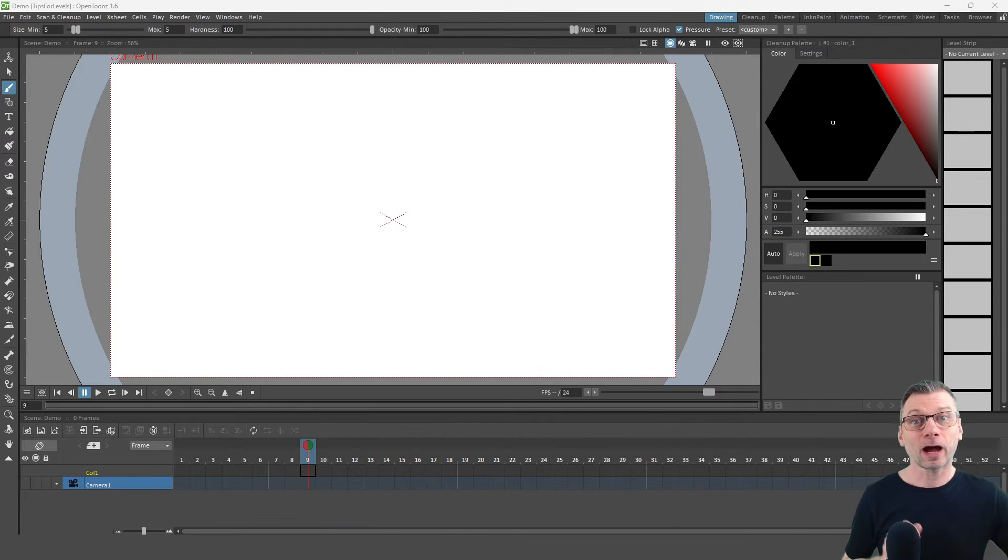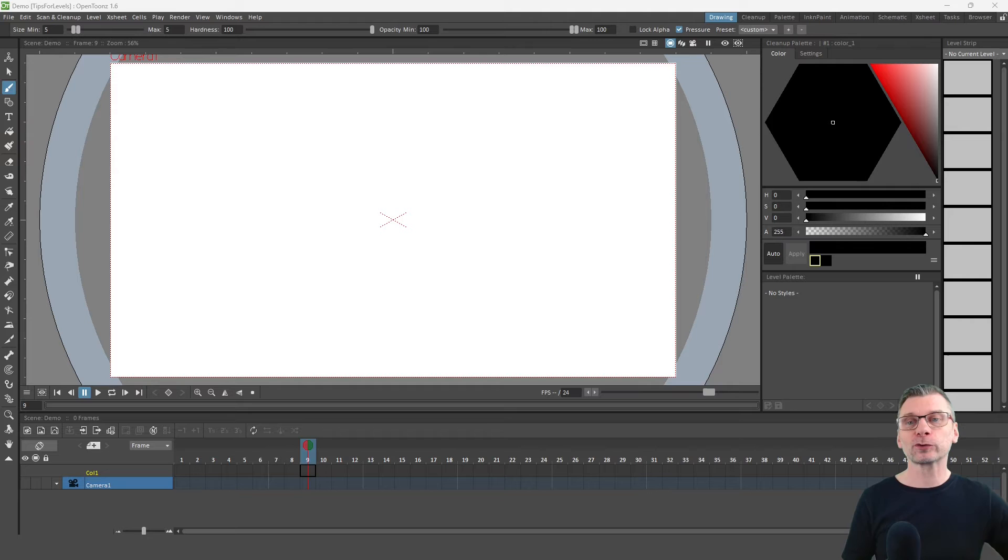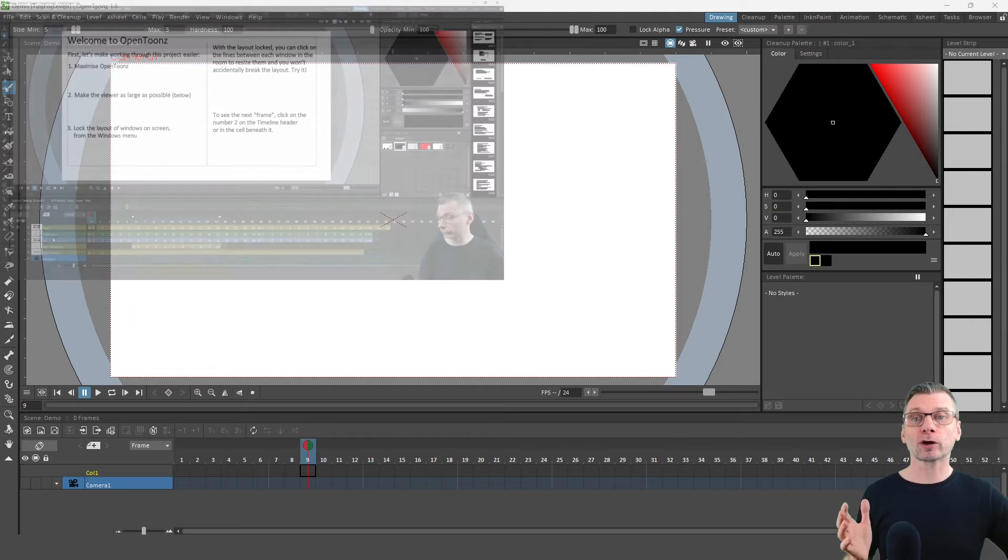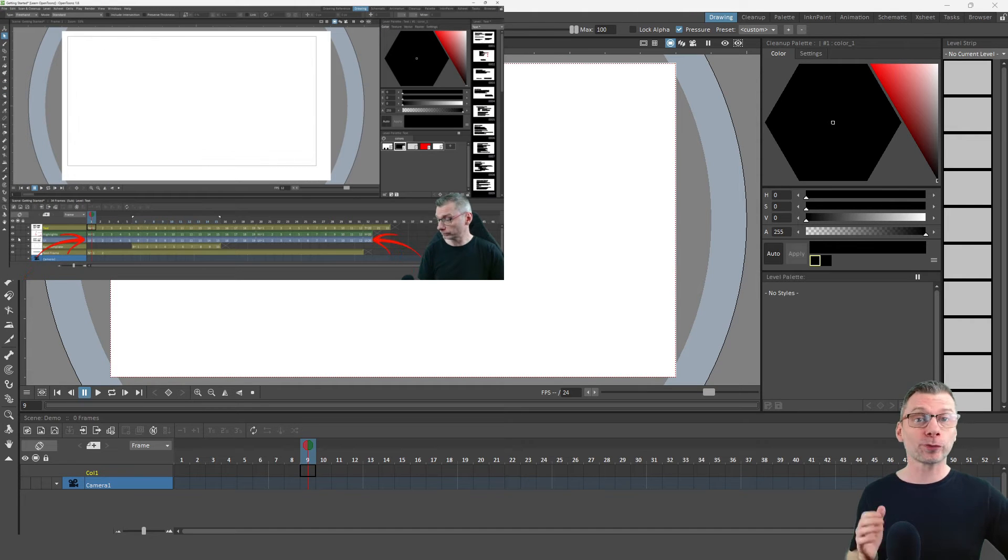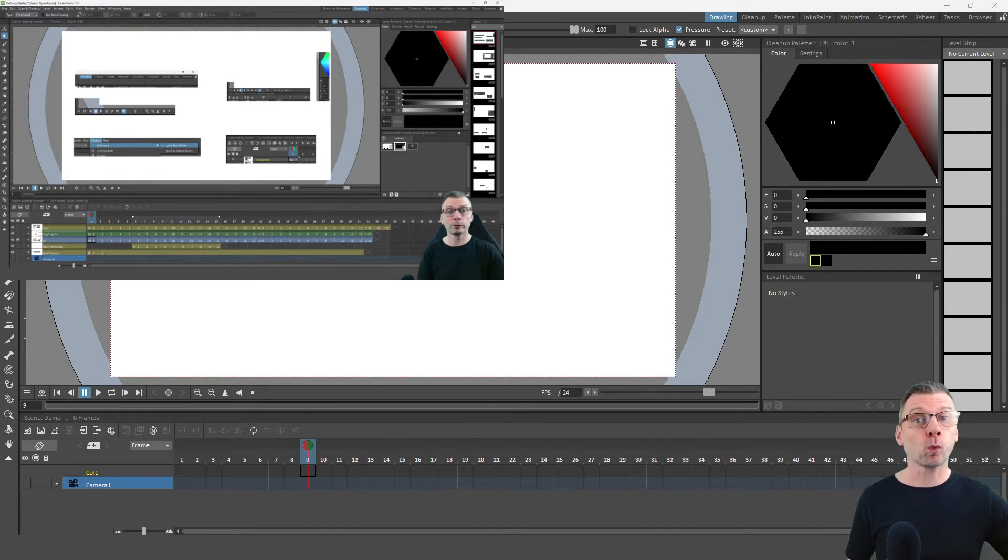Hello friends! I've received a few questions about drawing levels since last week's video where I covered the difference between the three level types and why you might use each one.